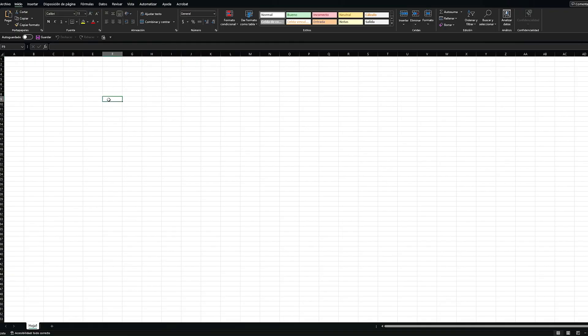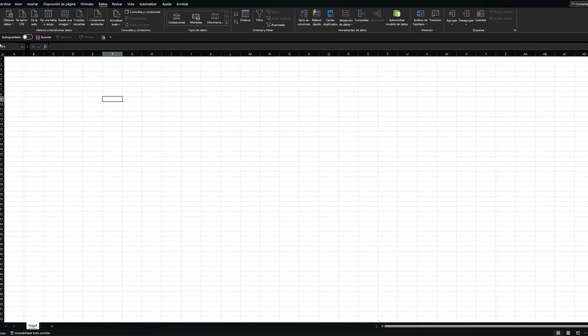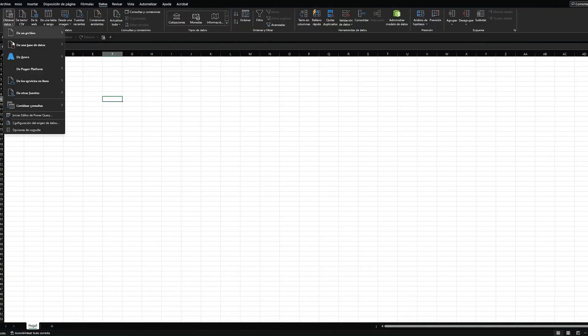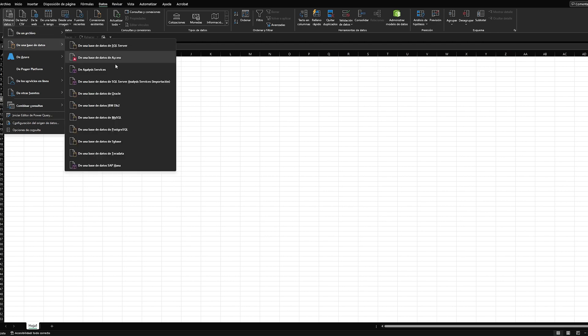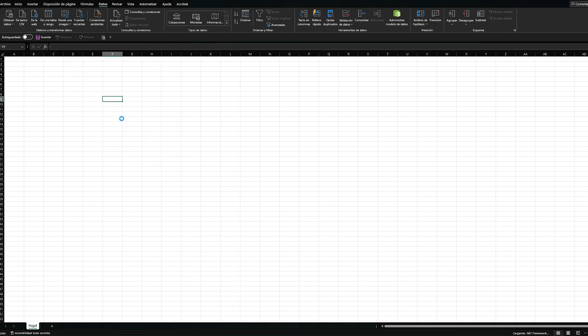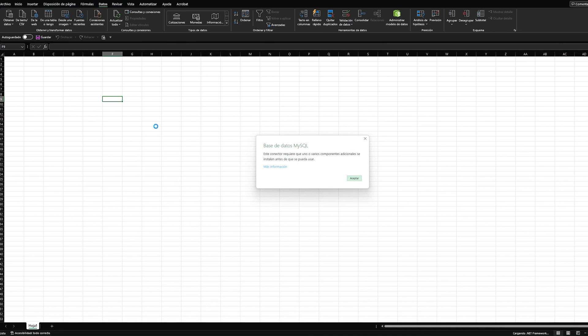Then, open Excel or PowerBI and proceed to test the connection. Possibly, the issue might have been resolved for you, but in my case, I still encounter the error. Let's investigate why this error persists.